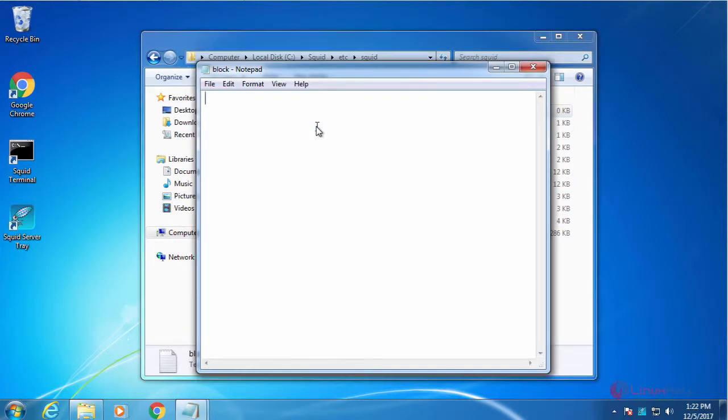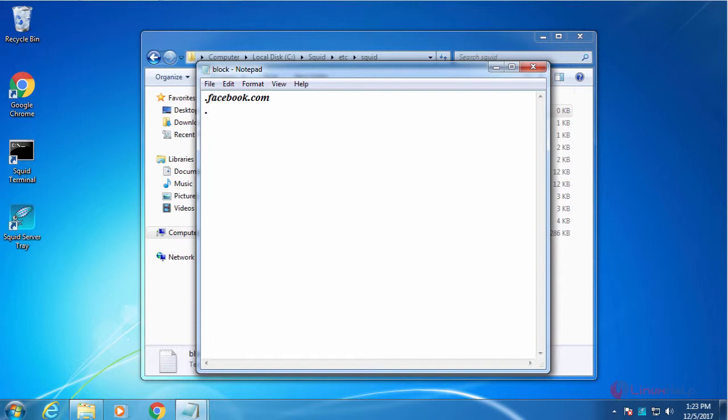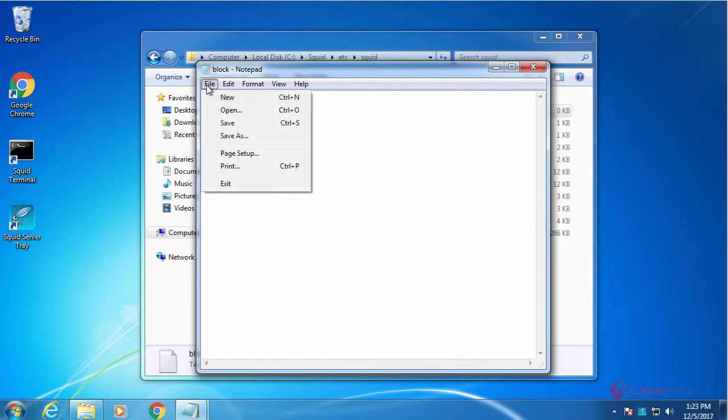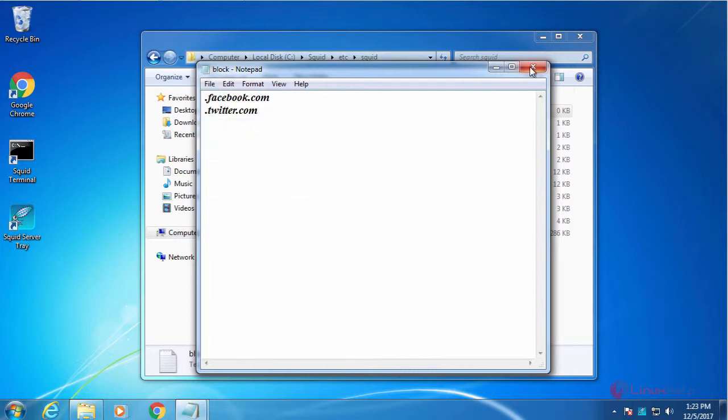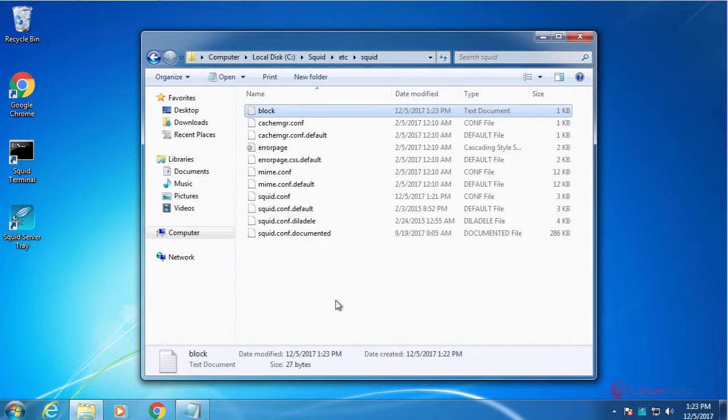In the file, I am going to give the sites which are going to block. I just give facebook.com and then twitter.com. After that, save the file and close the file.